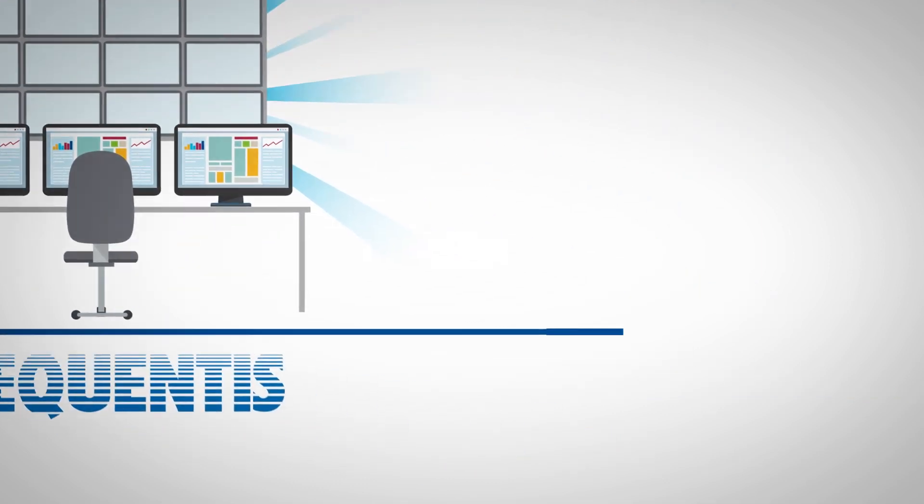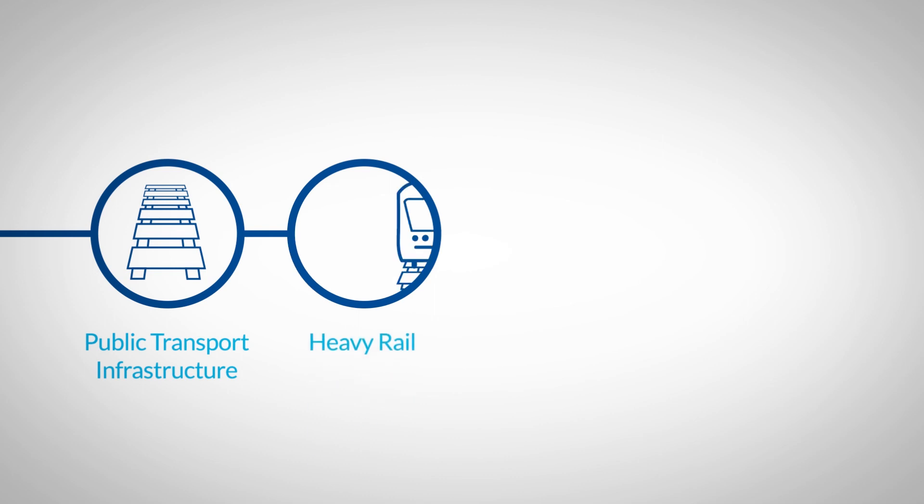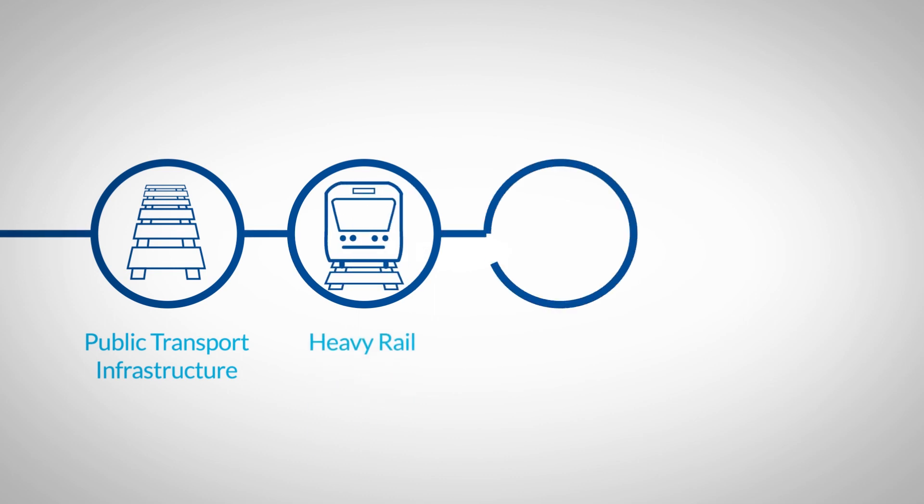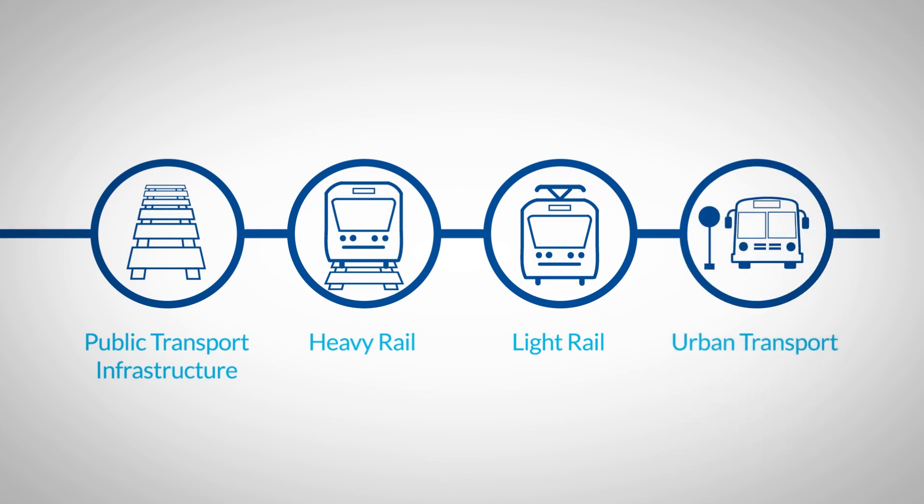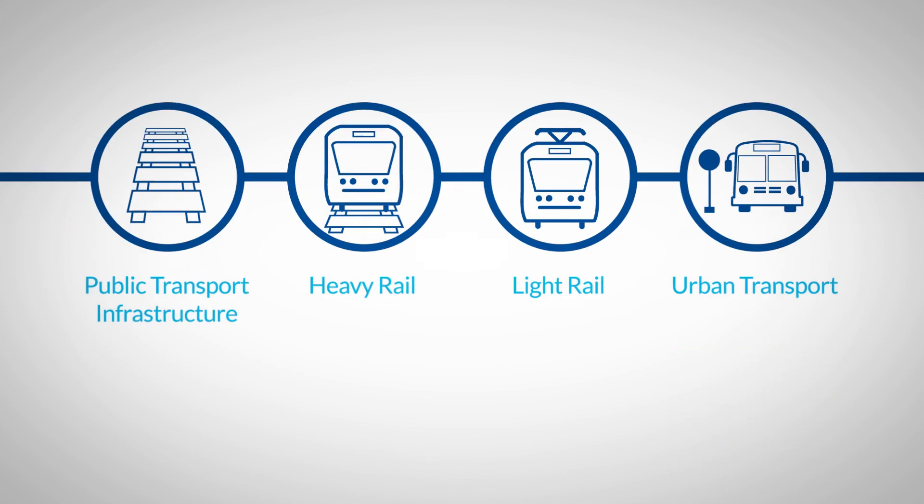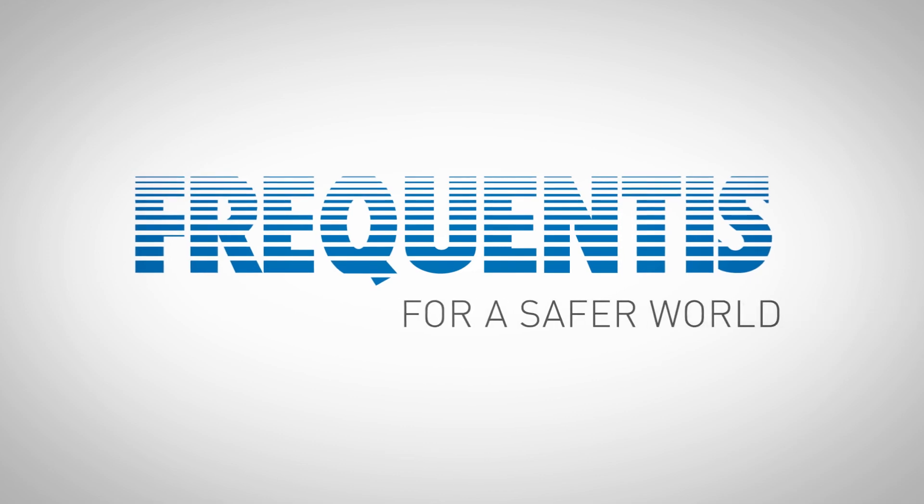Whether you're in the business of public transport infrastructure, heavy or light rail operations, or urban transport, the incident and crisis management solution should be your trusted tool to enable punctuality and an efficient incident response. Frequentis. For a safer world.